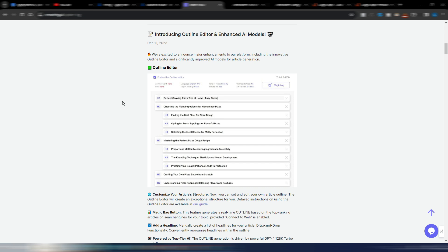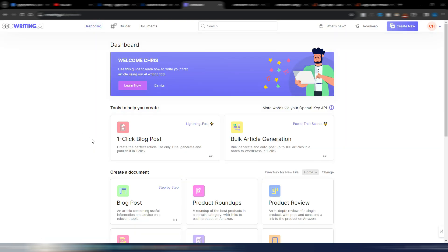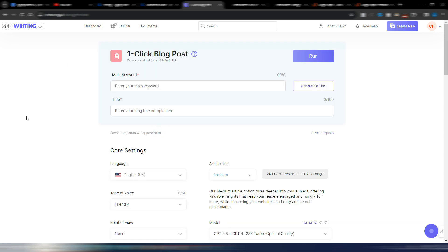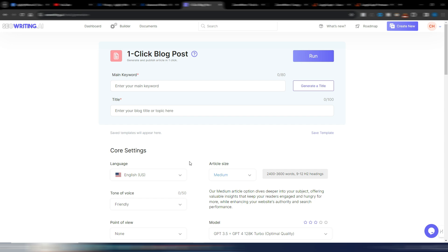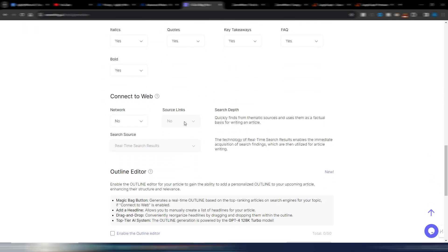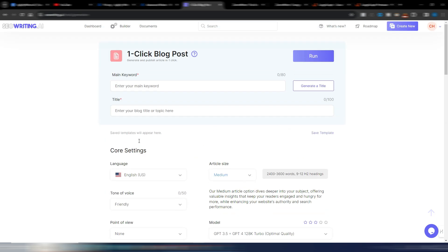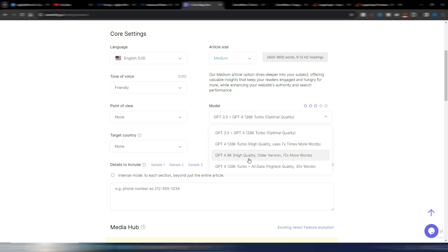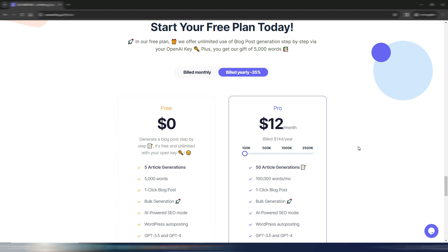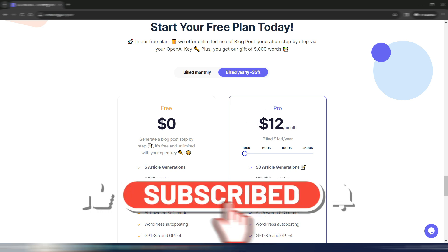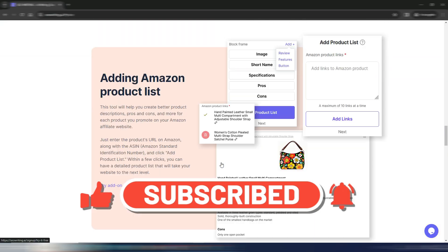SEO Writing AI updates at least once per month, so it's a well-maintained tool. Both Agility Writer and SEO Writing AI can connect to the web for real-time search results, letting you generate factual articles. You can also choose between different AI models. Remember, the NEWYEAR2024 discount code gives you 30% off if you purchase before January 5th.